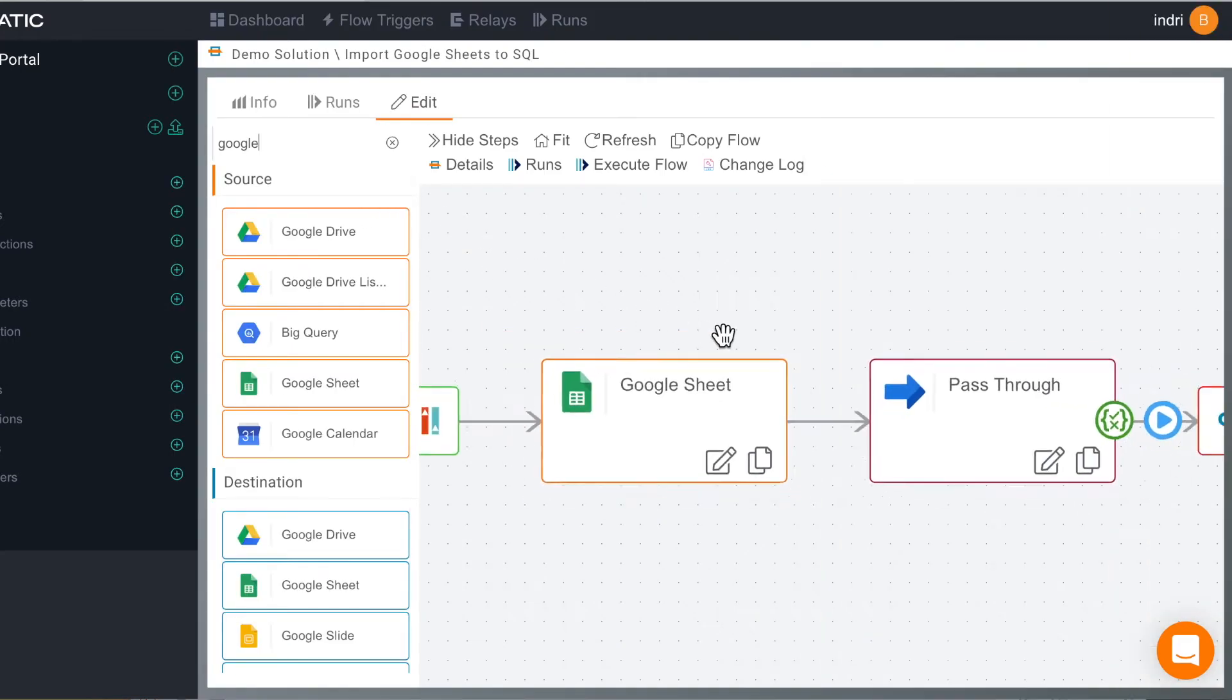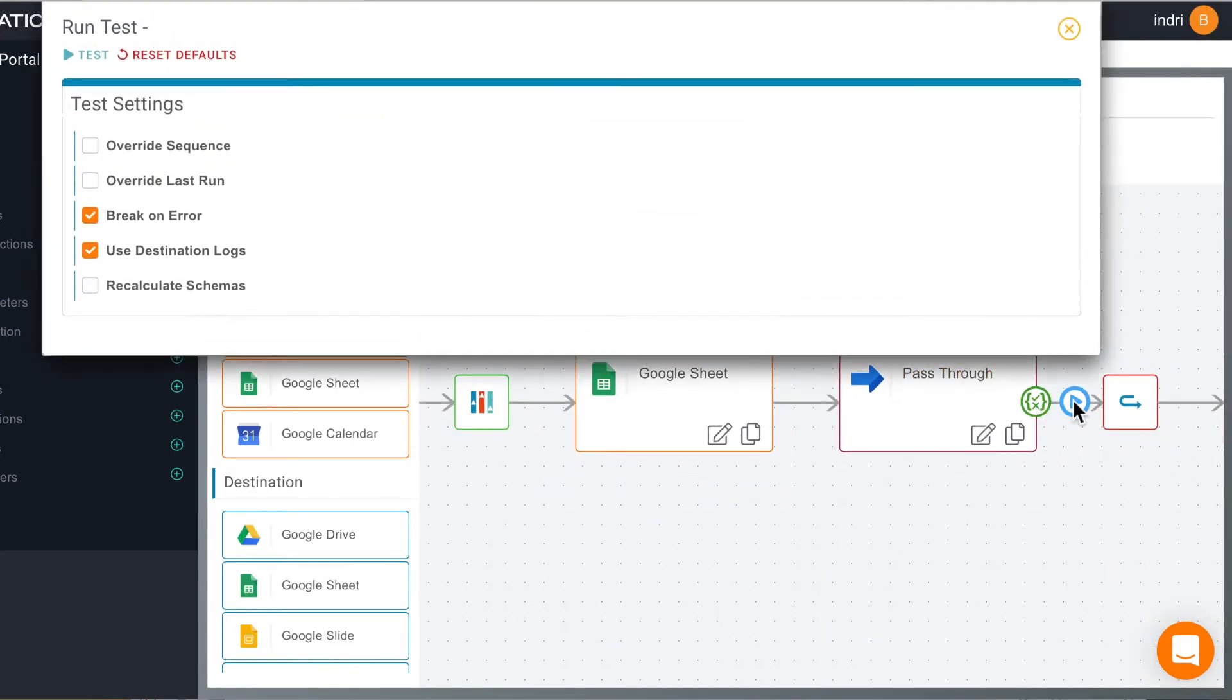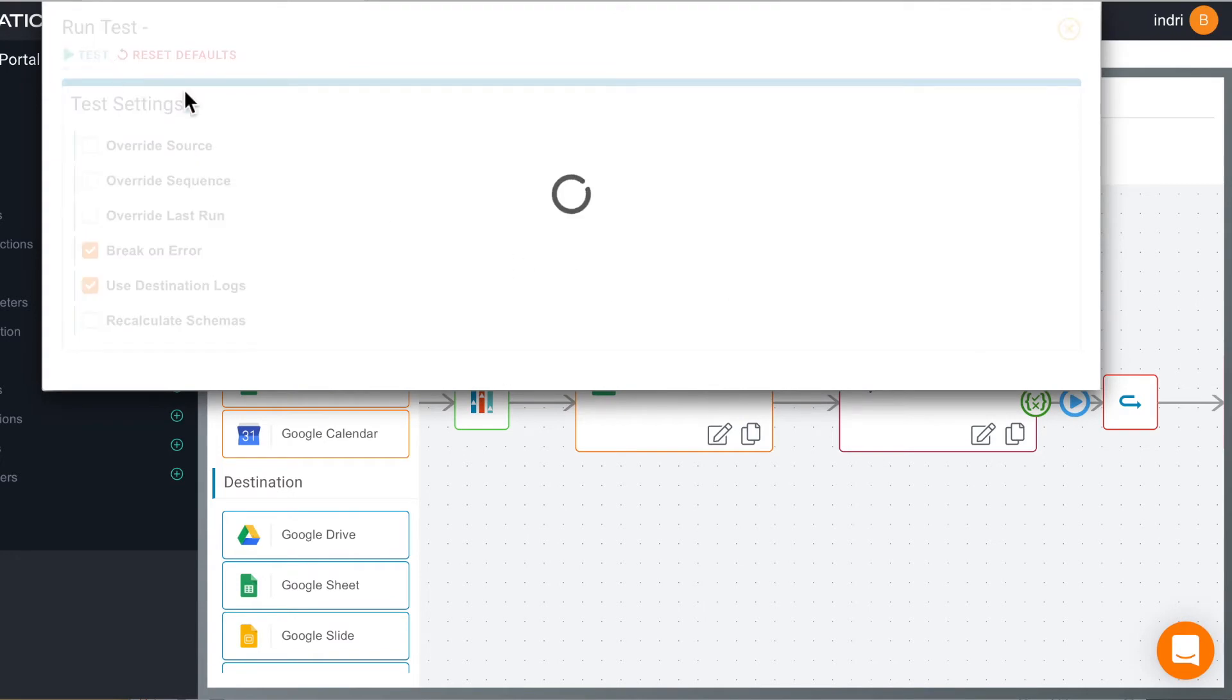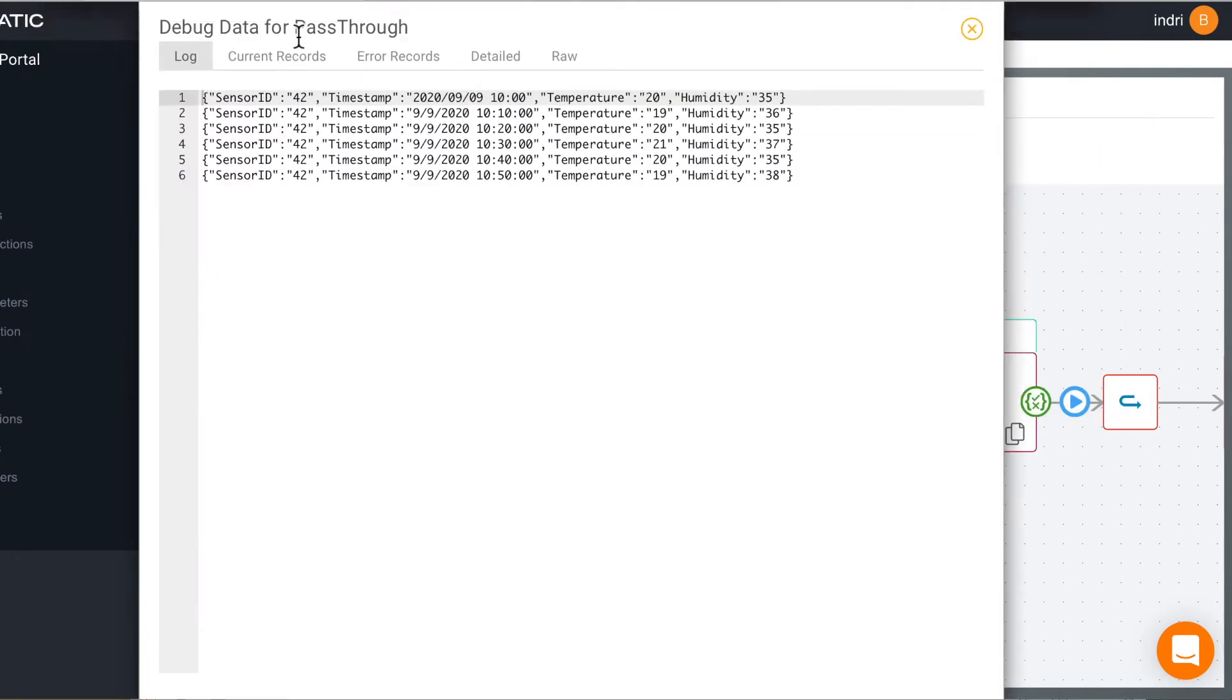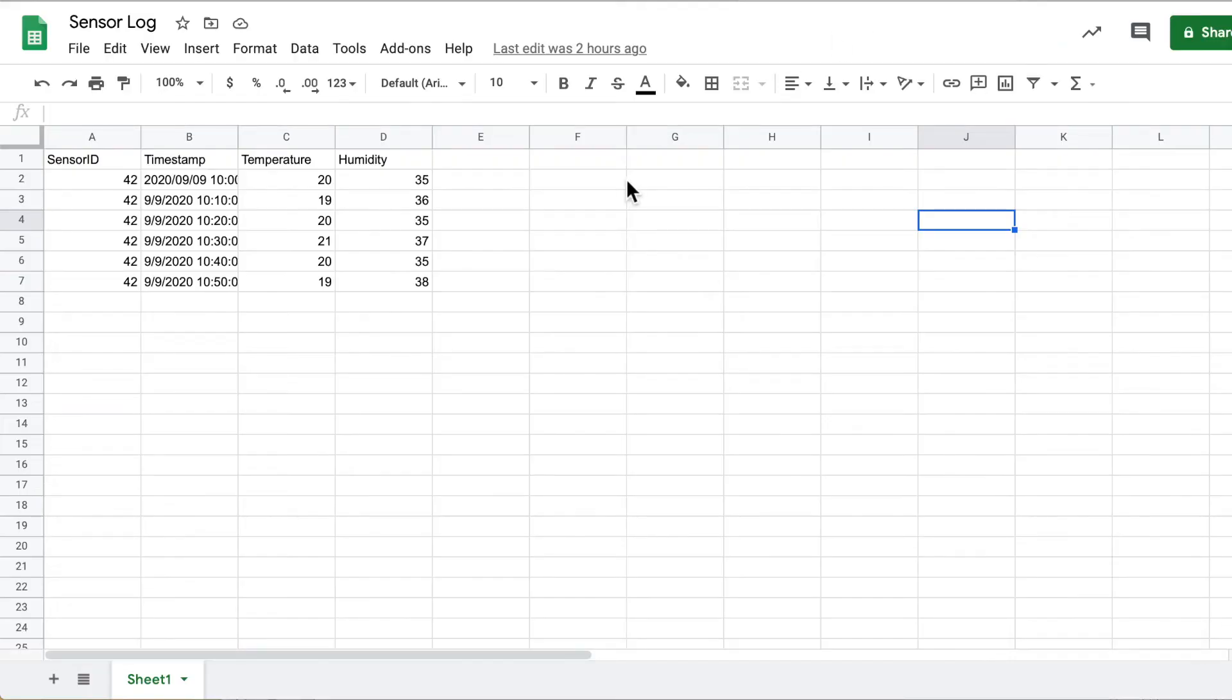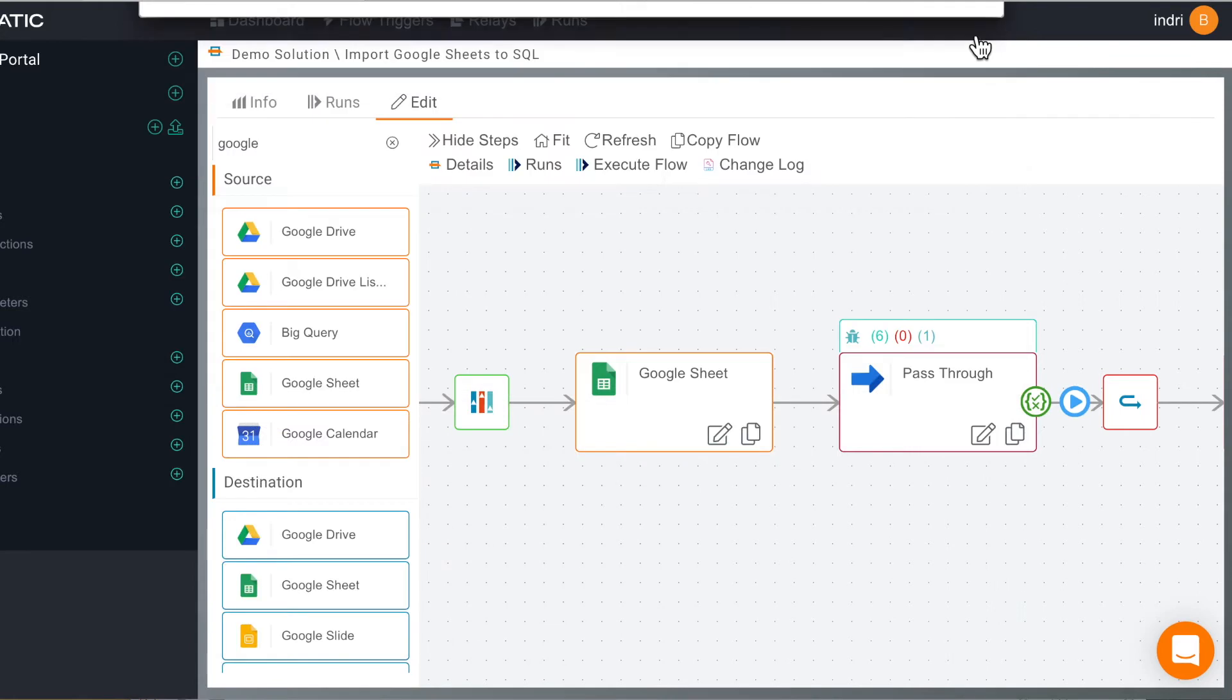Now we can test up to this point just to see that our connection works and we can read the data. So let's hit test and we can see we've got some data in Cynatic and if we look in Google sheets it's the same data. So all good up to this point.